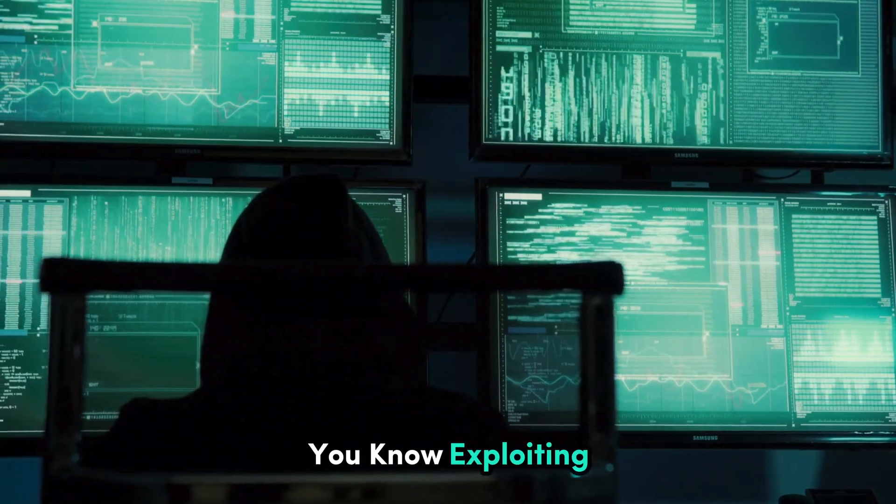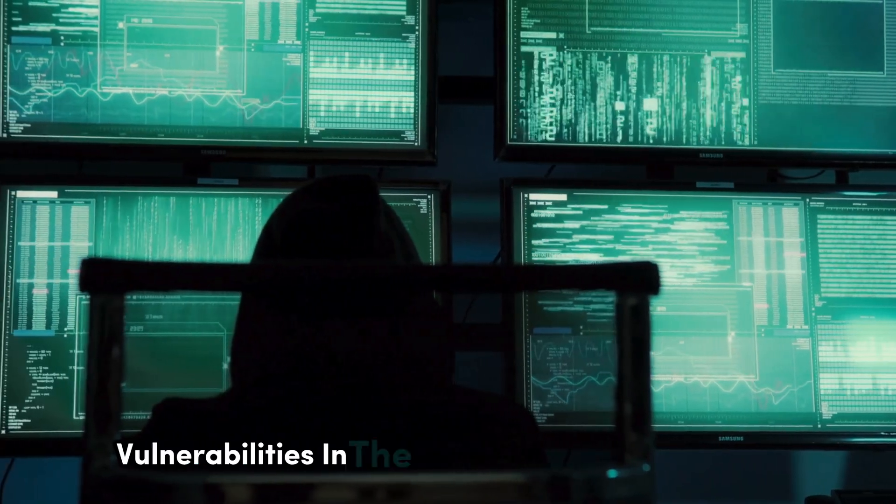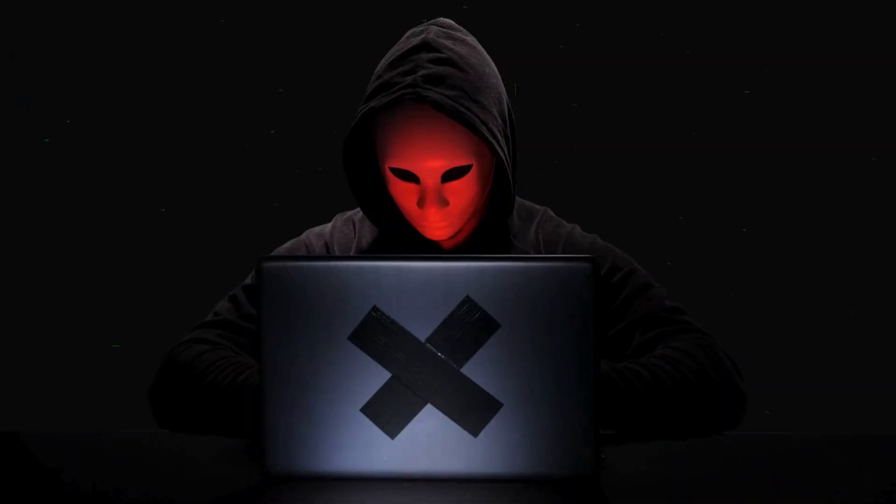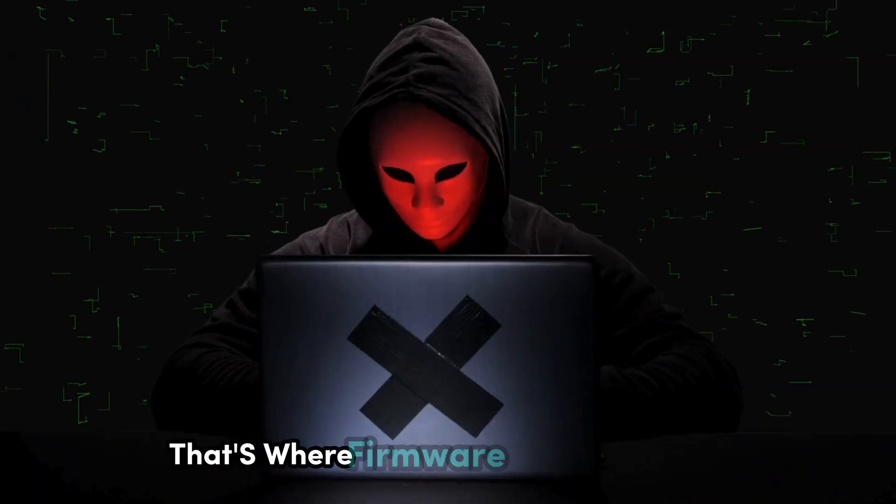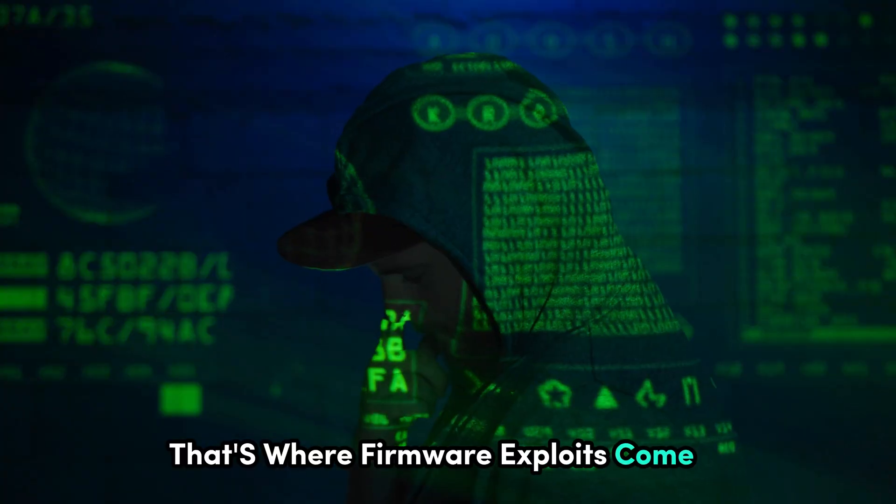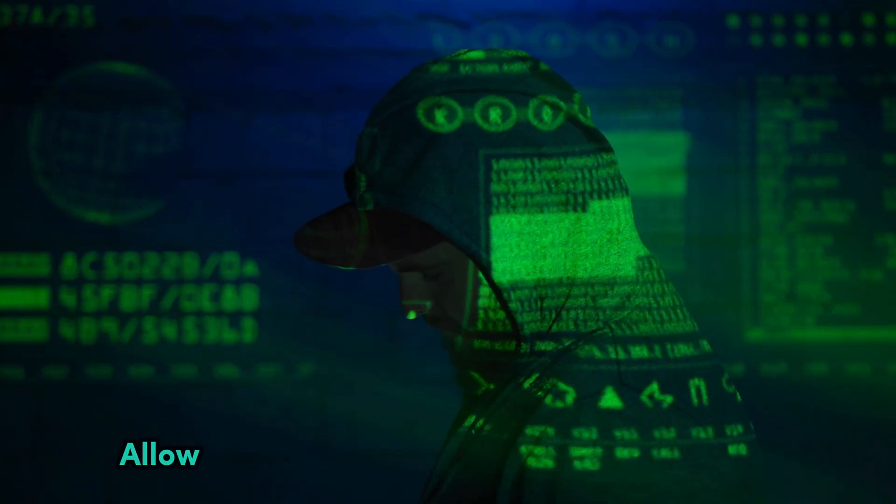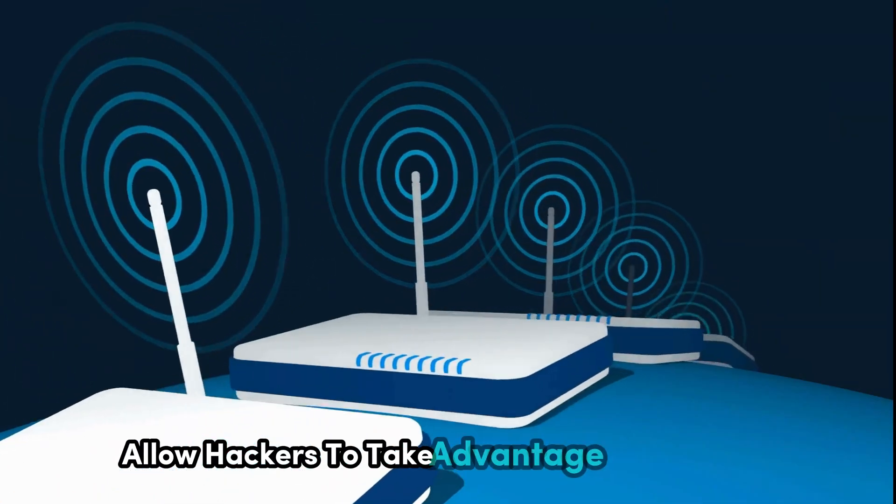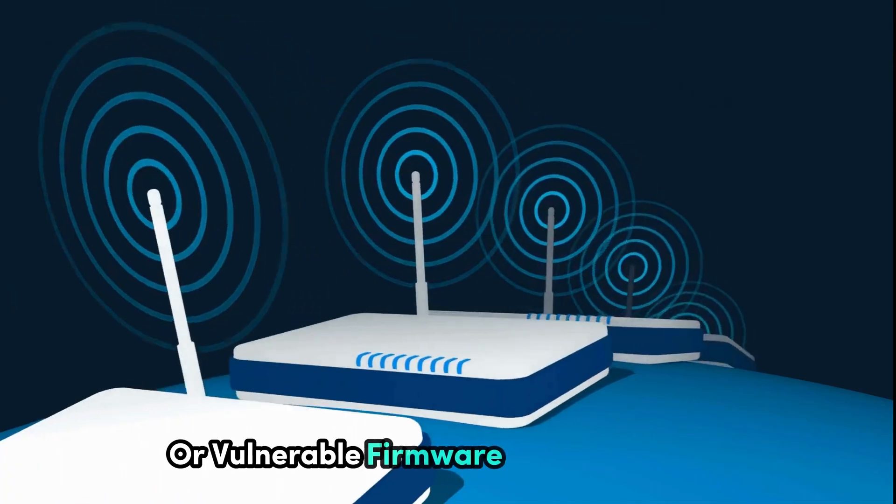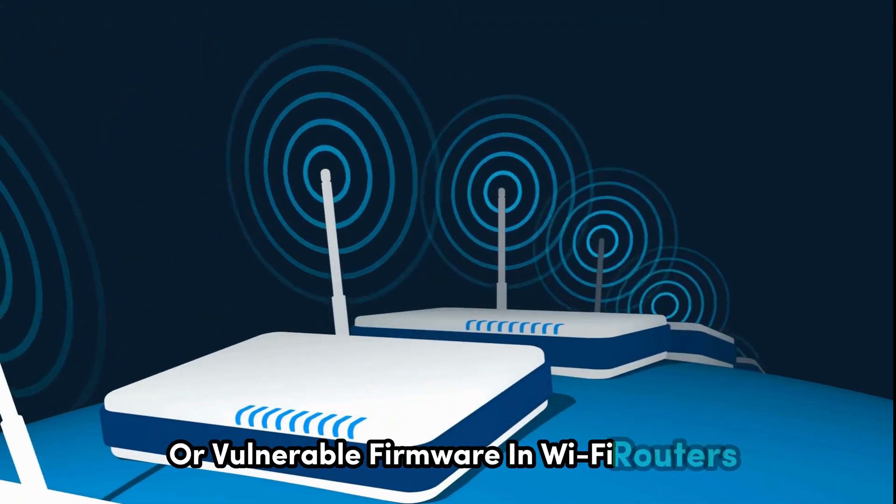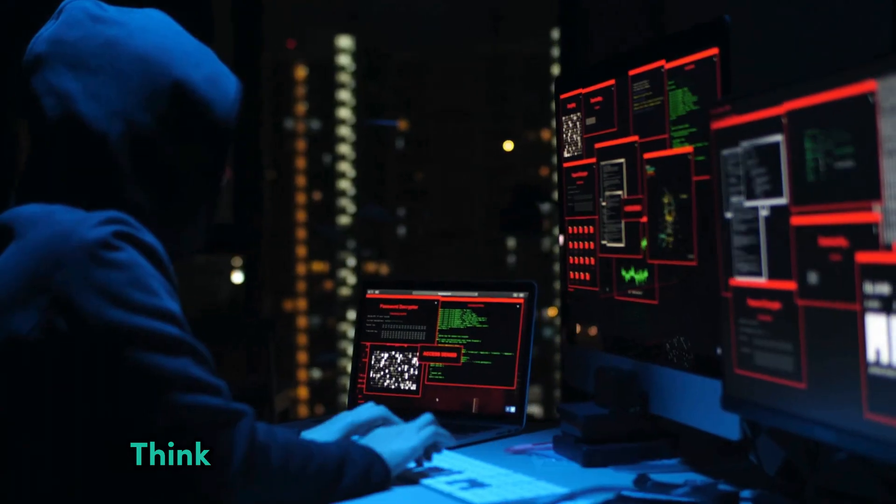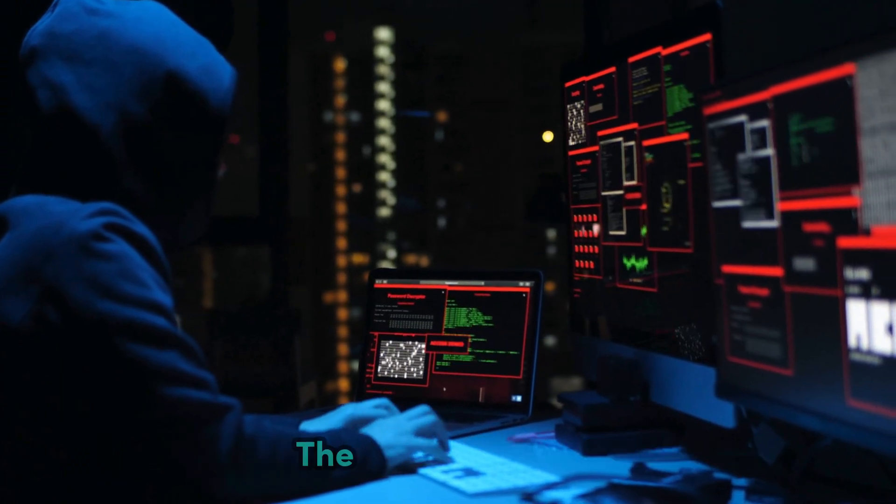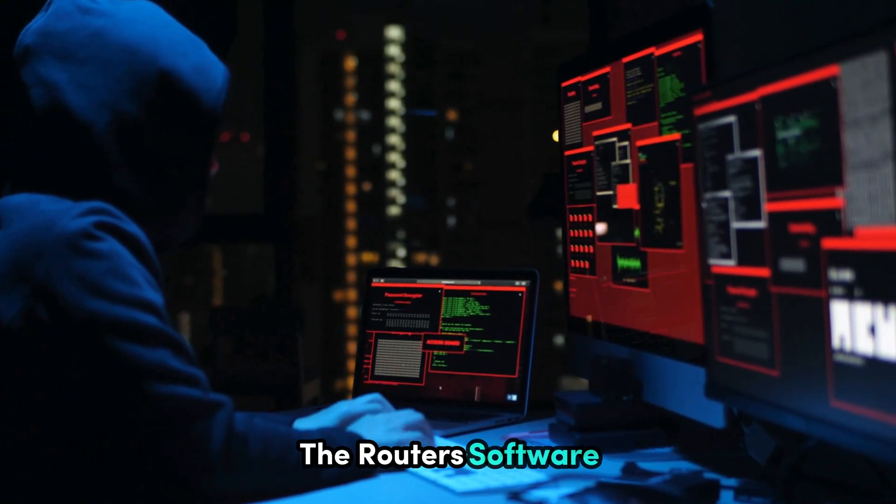You know, exploiting vulnerabilities in the firmware of Wi-Fi routers. That's where firmware exploits come in. Firmware exploits allow hackers to take advantage of outdated or vulnerable firmware in Wi-Fi routers. Think of it like finding a hidden backdoor in the router's software.